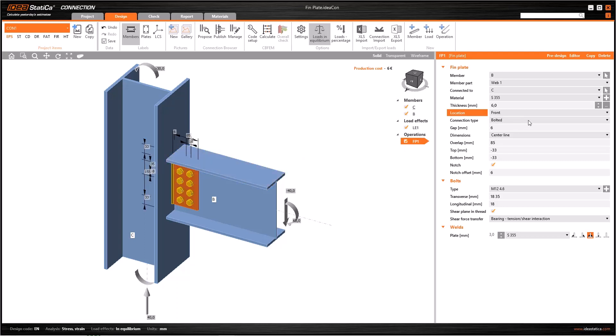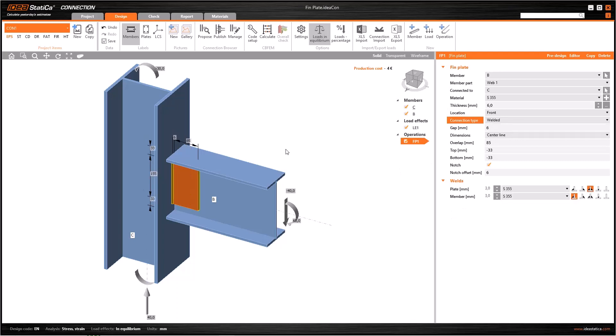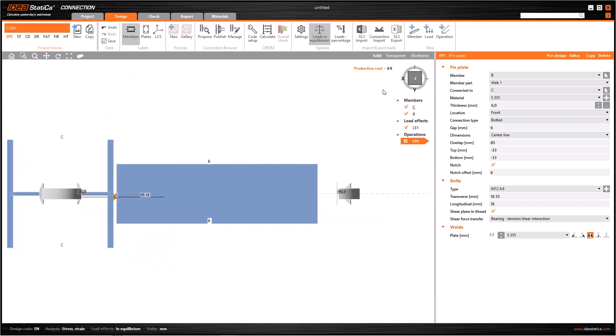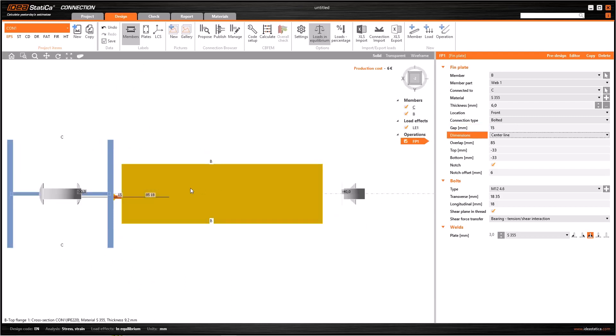As I said before, you can change the connection type from bolted to welded, and as you can see, the bolts are removed from the beam, then we have a welded beam. The gap represents the horizontal distance between the column and the beam. Let's rotate the model using the navigator cube to see it clearer, then make the gap 15 and see the change.